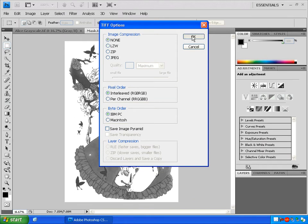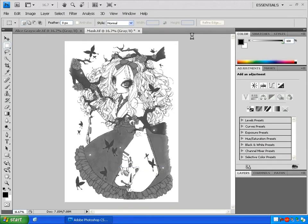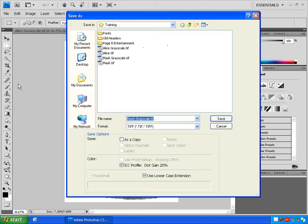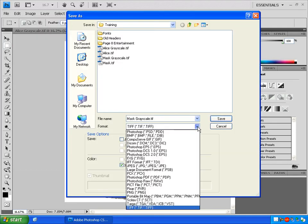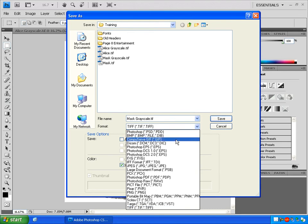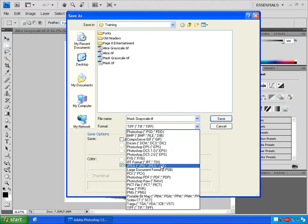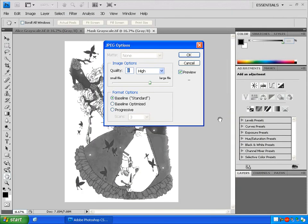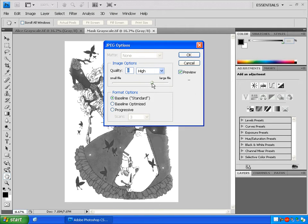Now, you can change what type of file your image will be saved as under this format drop-down arrow. Most of your photos you'll be working on will be JPEGs. And it's OK to save them as JPEGs again. Make sure you choose the highest quality in this option box that comes up. When you click Save, you can just drag the slider all the way to the right and click OK.